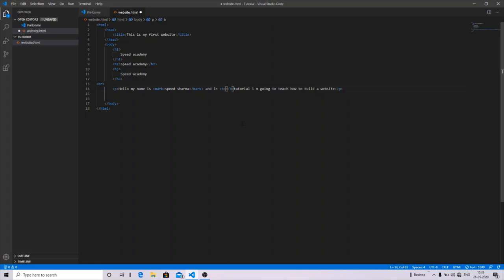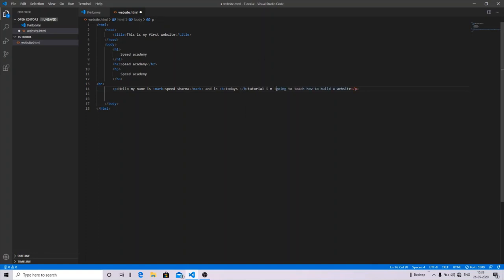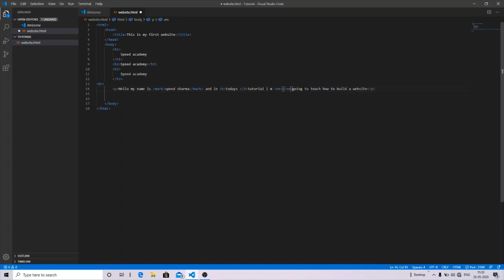So let me show you one by one. Let me write the tags first.